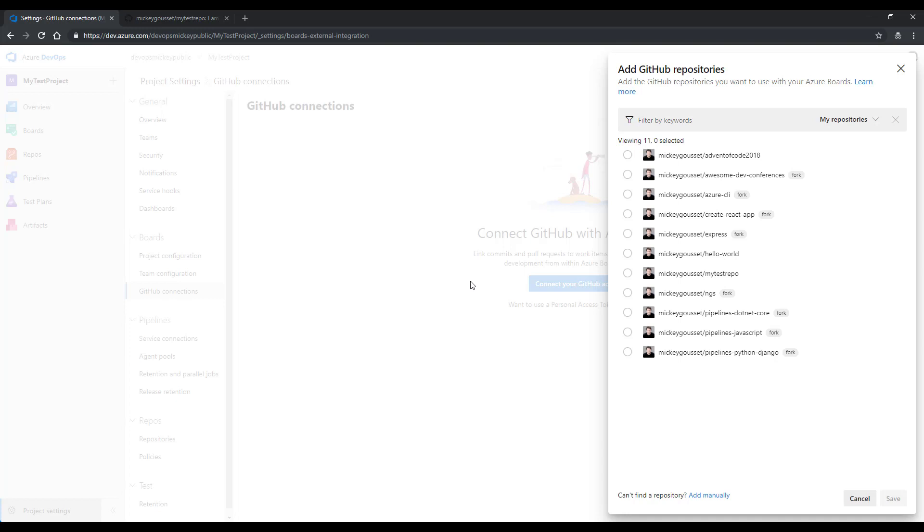In this case, since I was already logged in, it takes me past that. And now I can select the repository or repositories that I want to use with Azure Boards. In this case, I want to use my test repo. We'll select my test repo and click save.